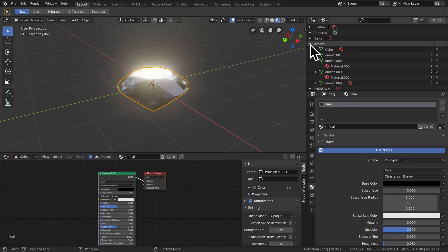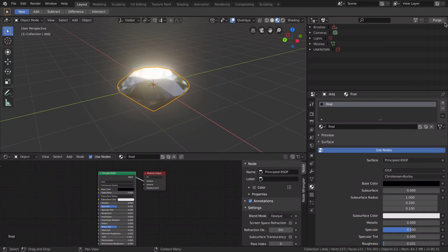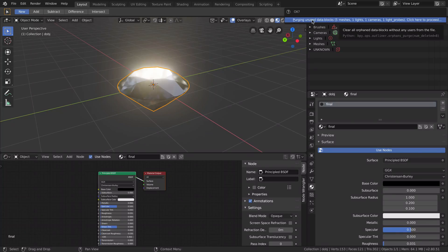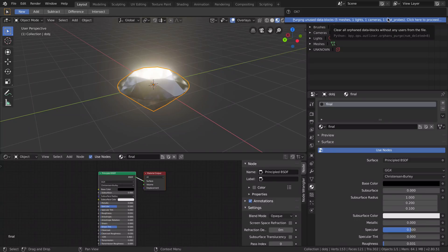So to clean up this mess you click Purge, purge unused data blocks. Yes, you can see meshes, lights, cameras, and so on.